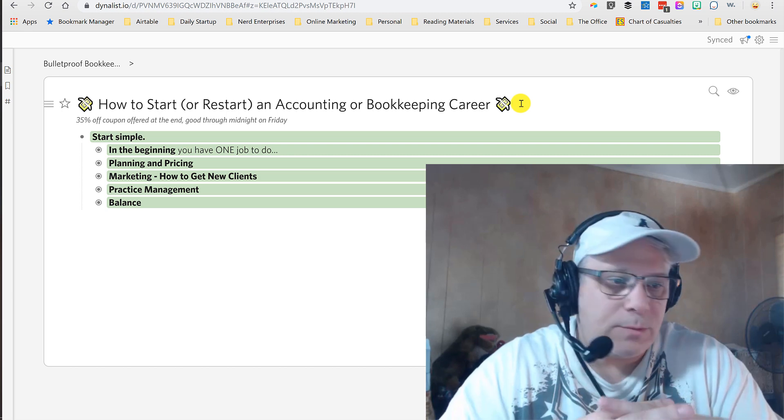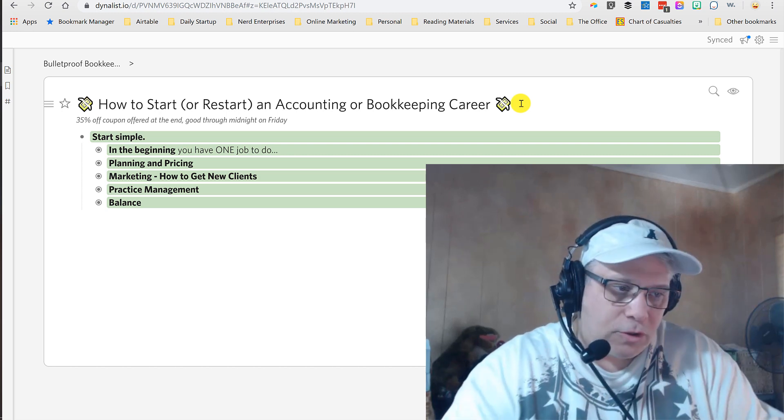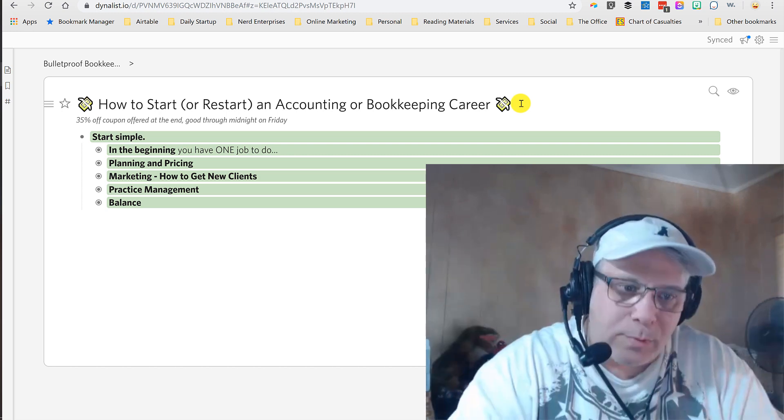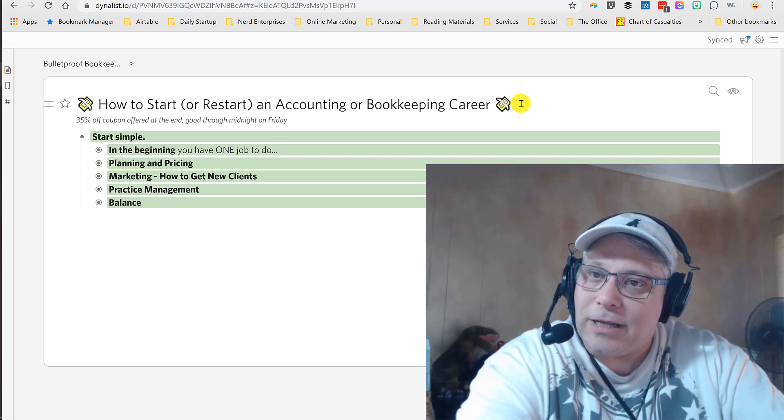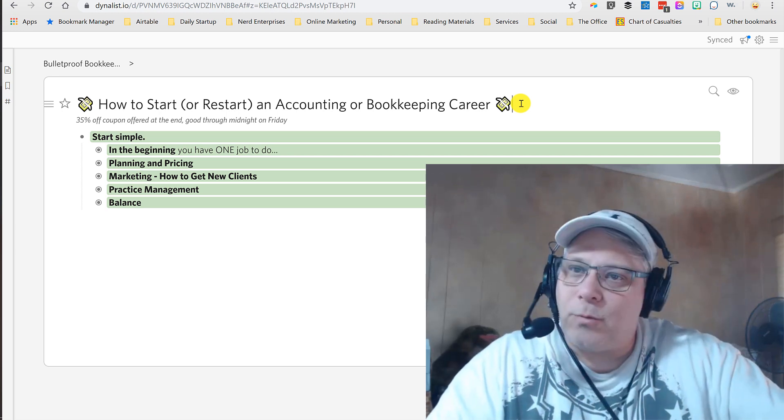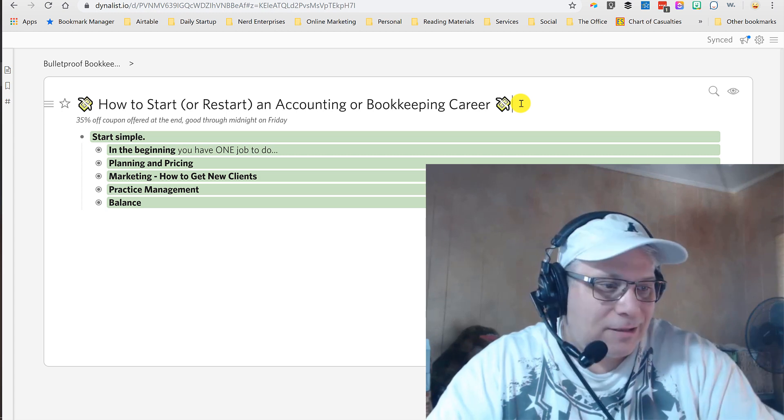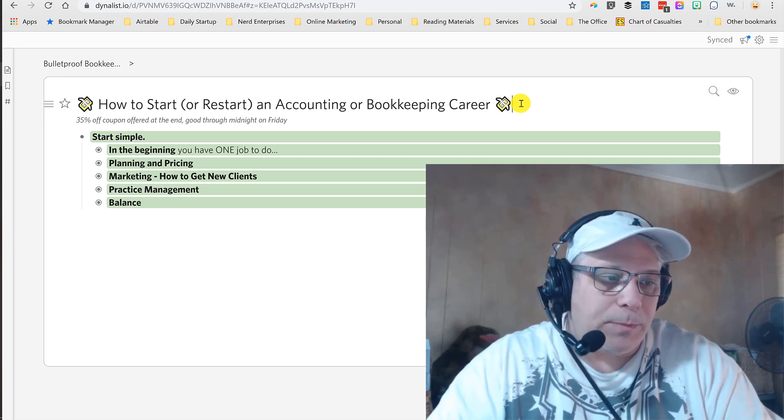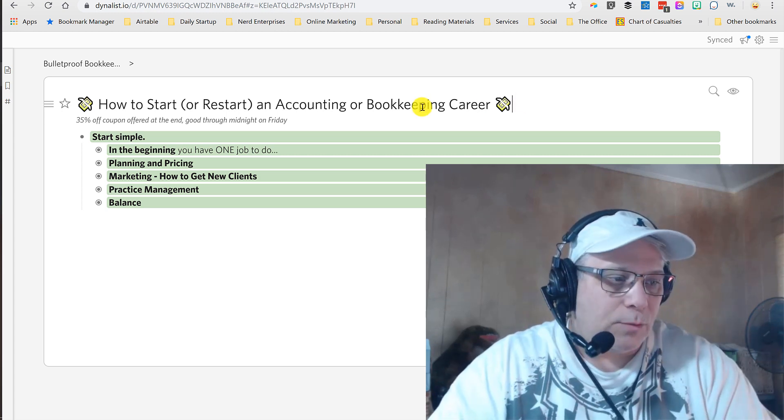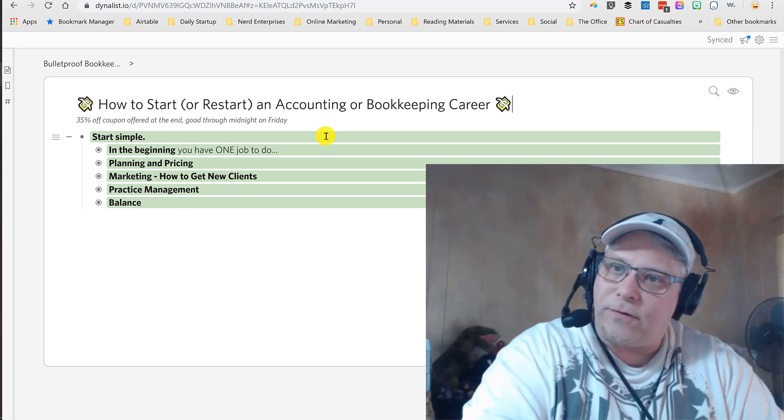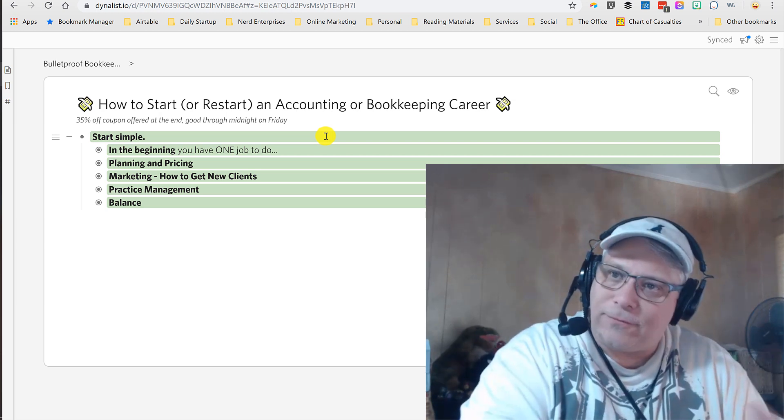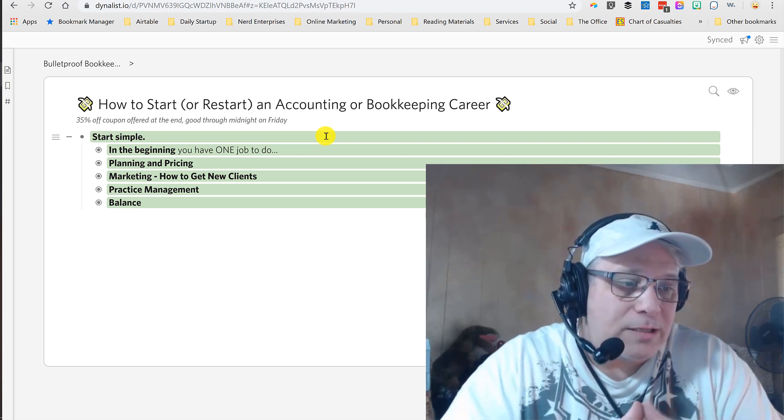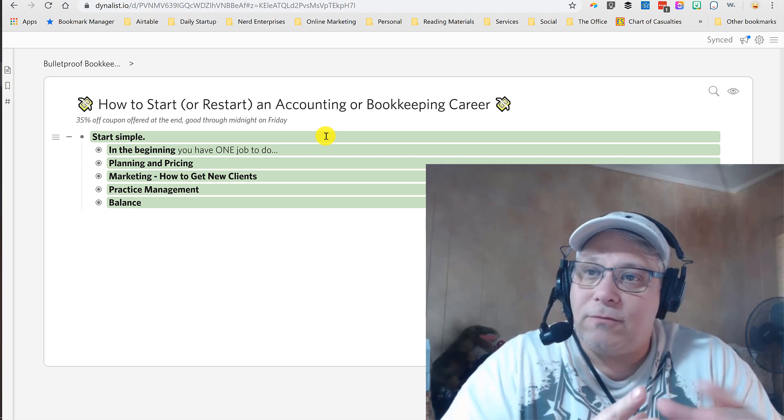Oftentimes when we're creating content, we just want to do stream of consciousness to purge the thought process onto the screen, and then we go back and reorganize it. Trust me, this wasn't nearly as organized at first as it is now, but because Dynalist made it so easy, there were sections that I realized should go first, and then something else needed to come after that. It makes it so easy to move things around.